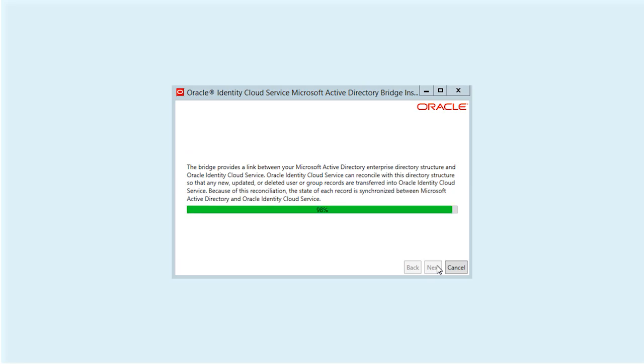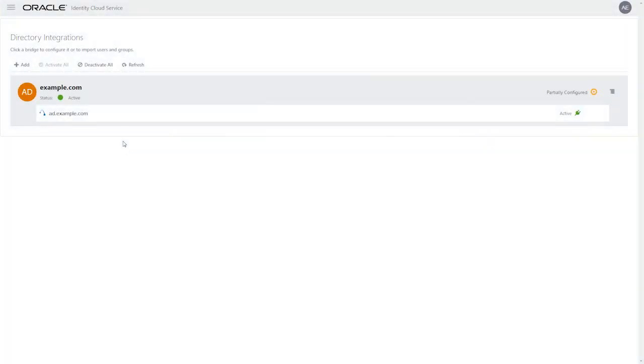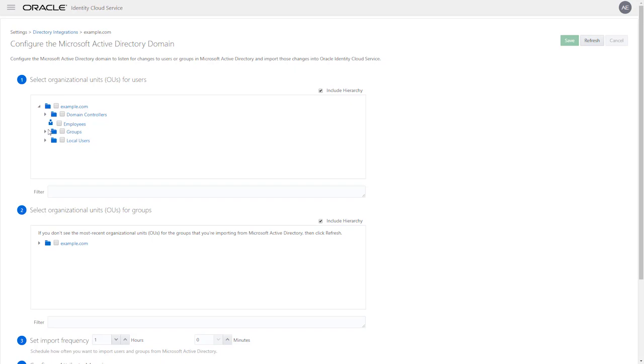Once the bridge is installed, select the Active Directory bridge from Directory Integrations. Select the organization units and groups you would like to synchronize from Active Directory. In this case, let's select the Employees, Users and Groups.